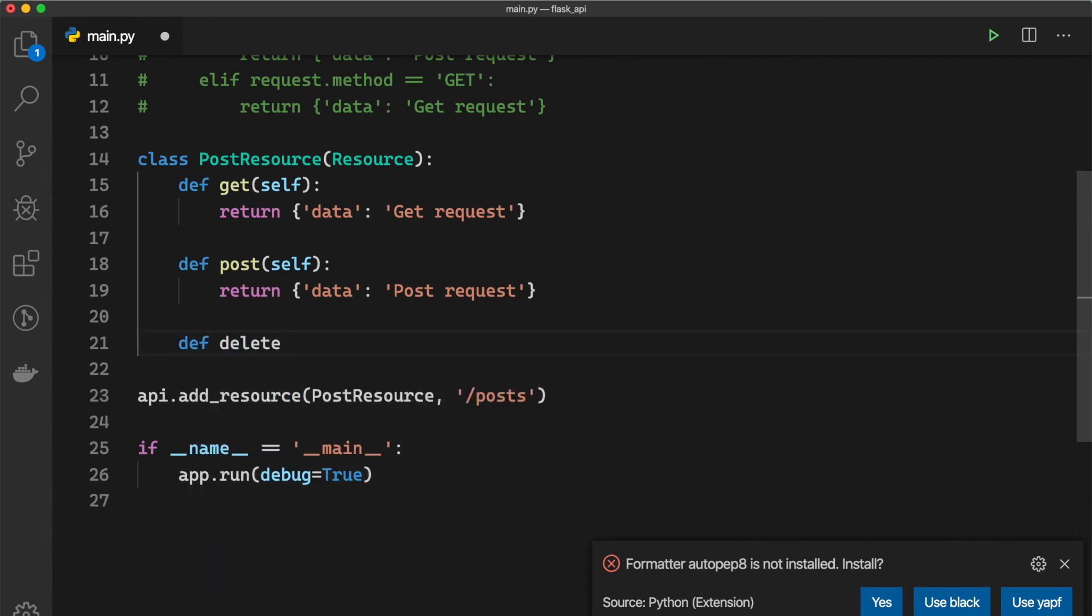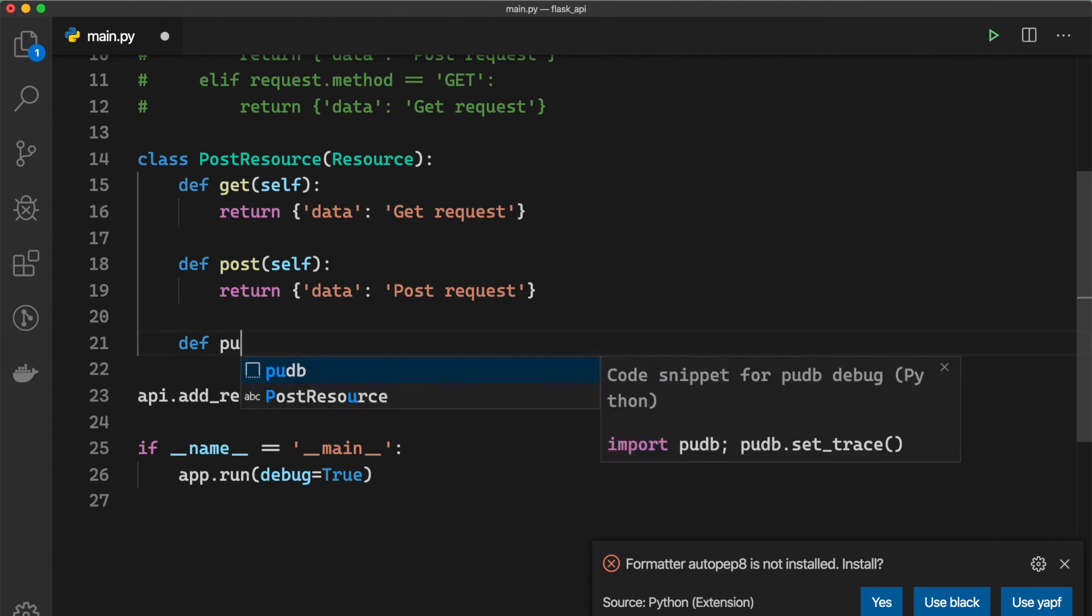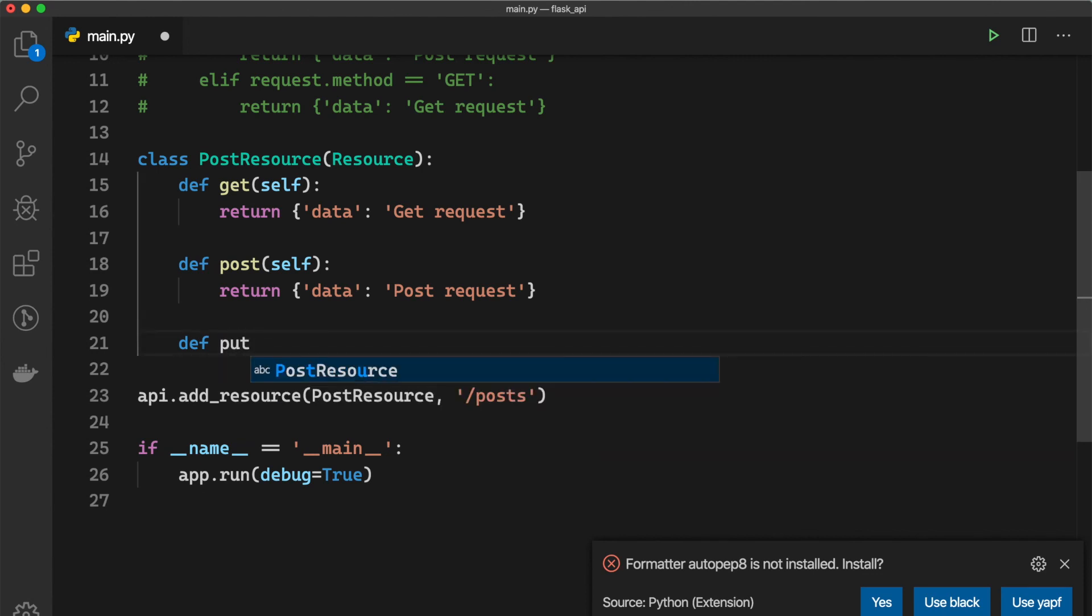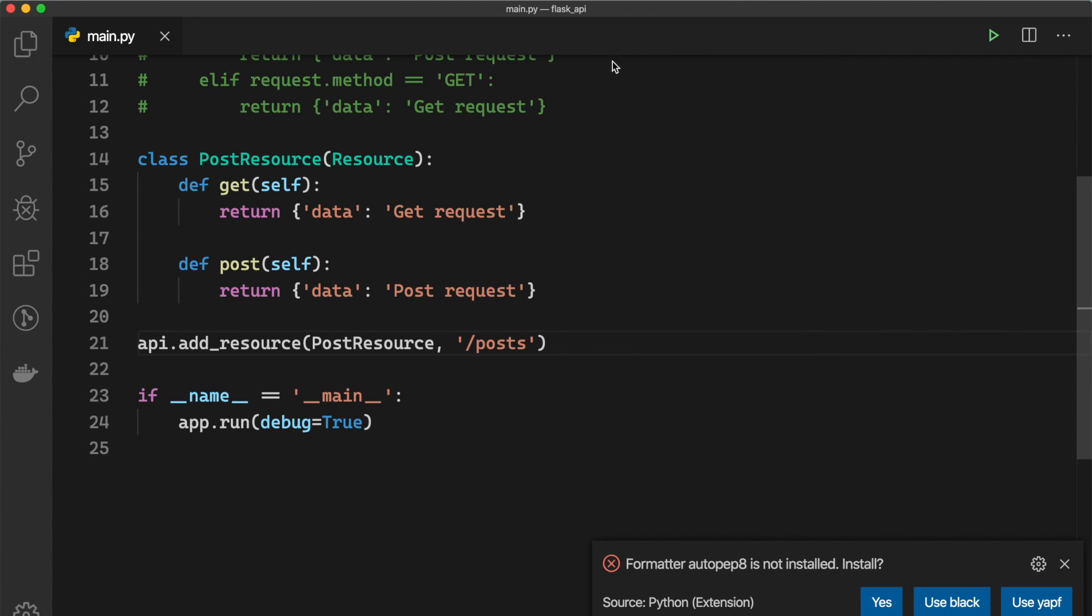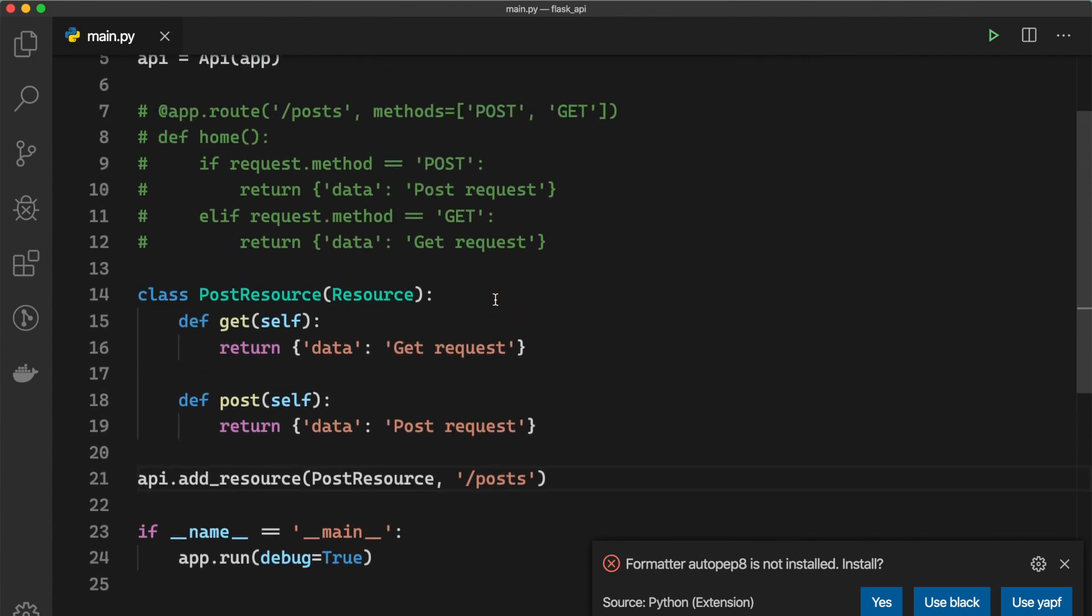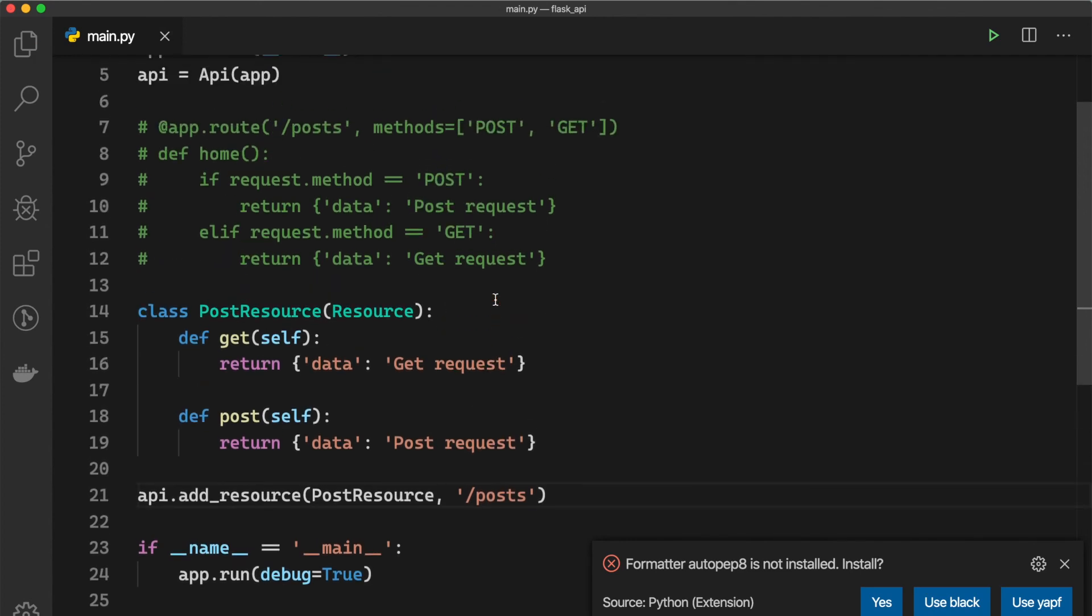And maybe for PUT request we need to just do this, and for PATCH just like this. So it's way more convenient because we separate the HTTP methods based on the function.